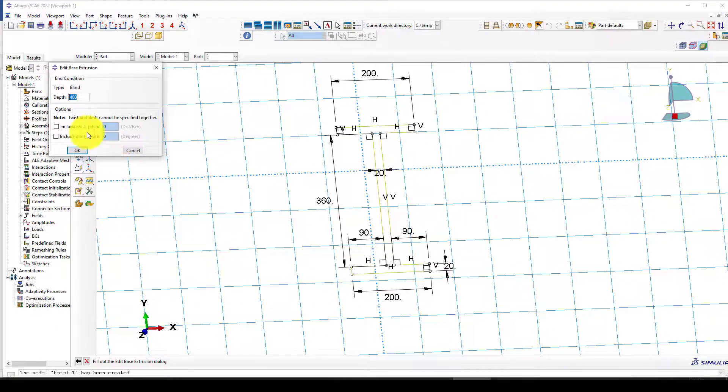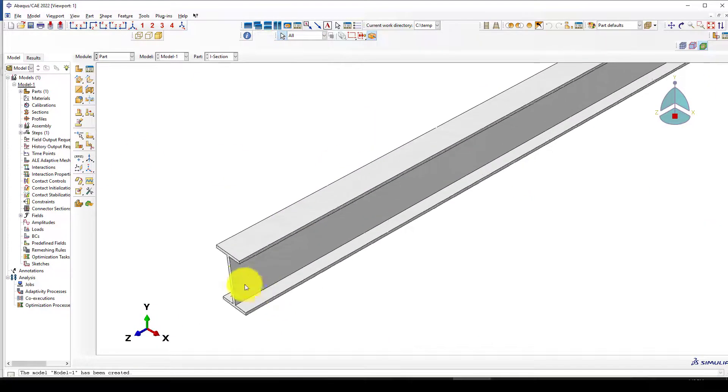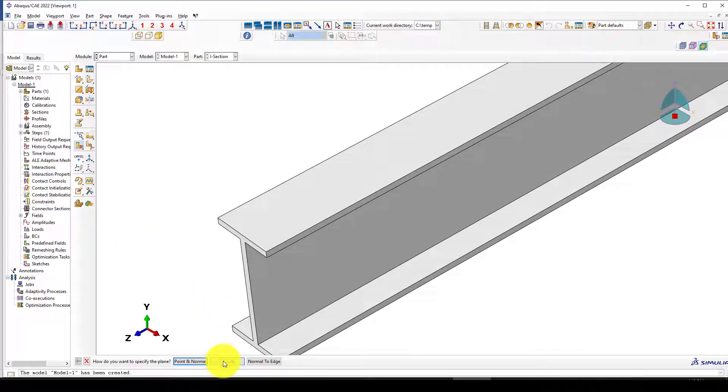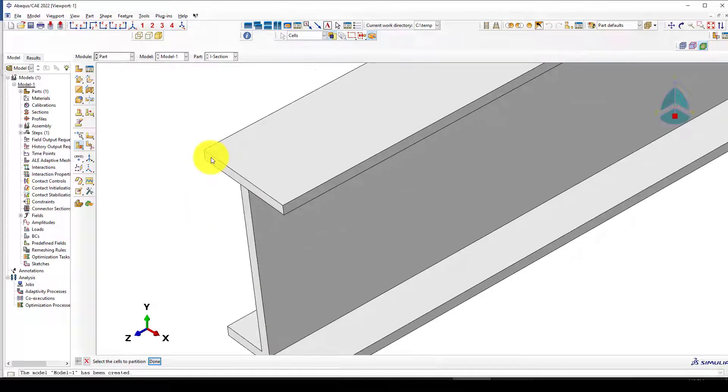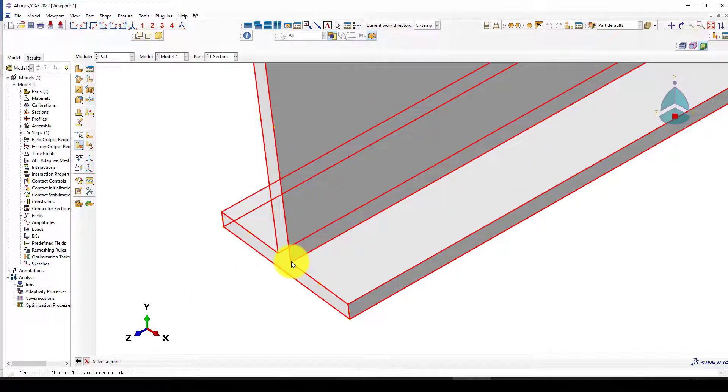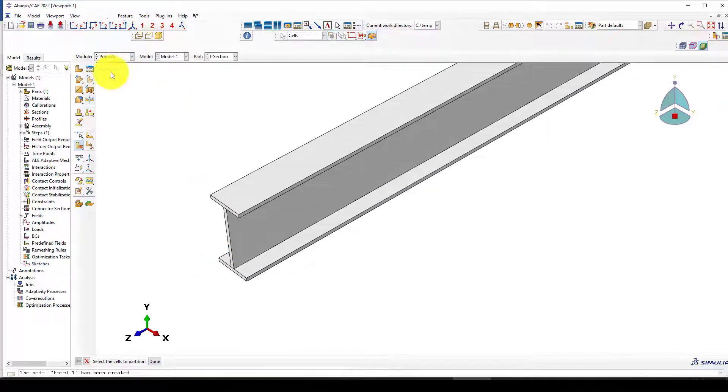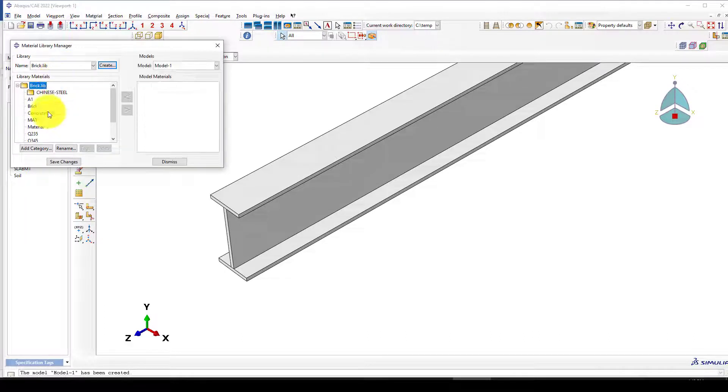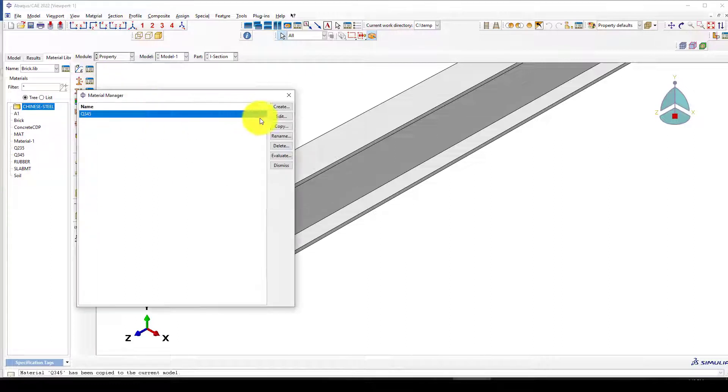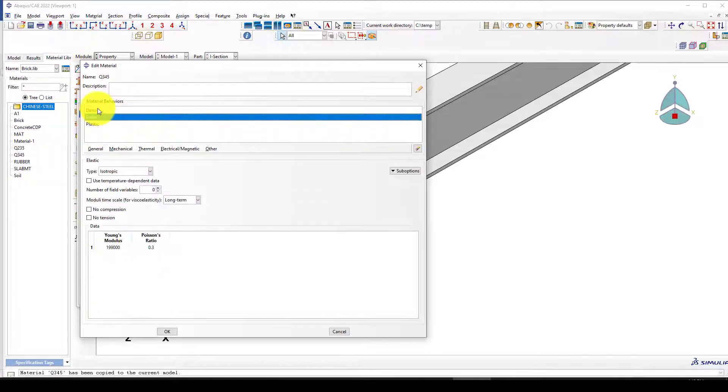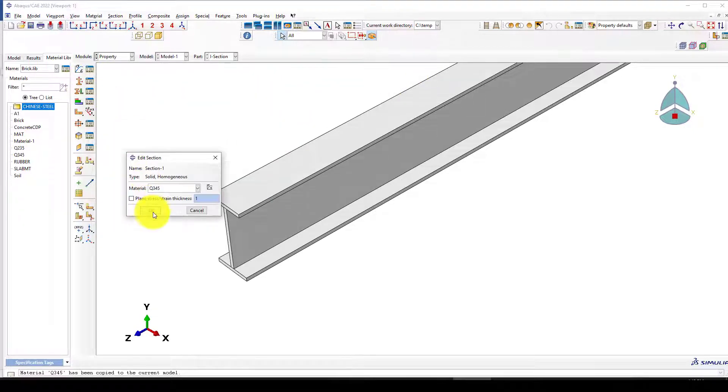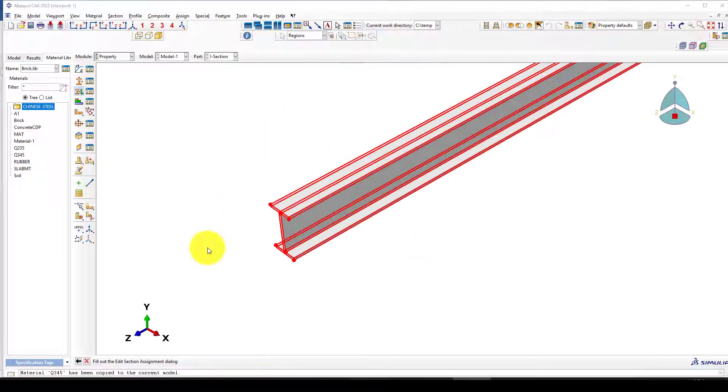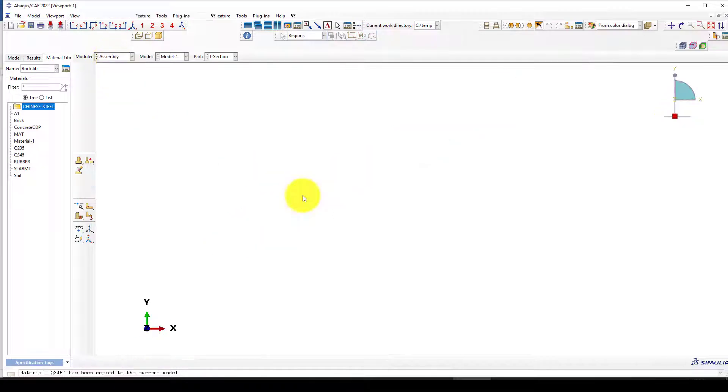Now I'm giving 5000 millimeters. This is the cross section. I want to do some partitions to get a better mesh. We created the partitions, and now I'll define a material. I'm going to use steel available in my library. I have this steel material. We're creating a section and assigning it.